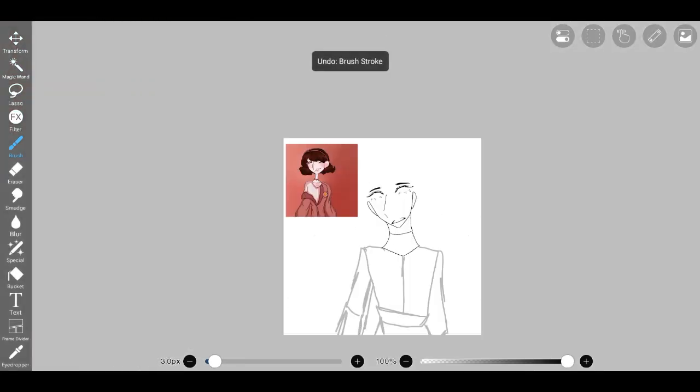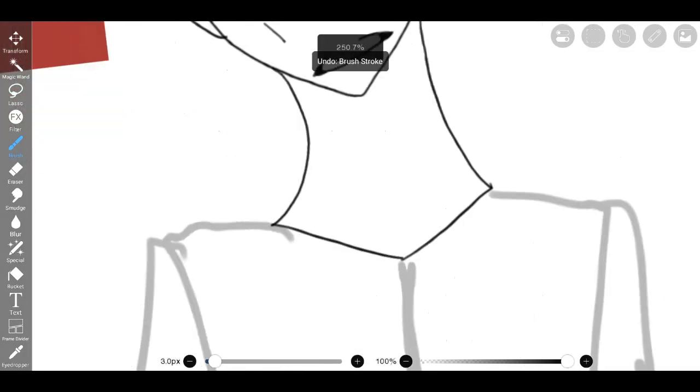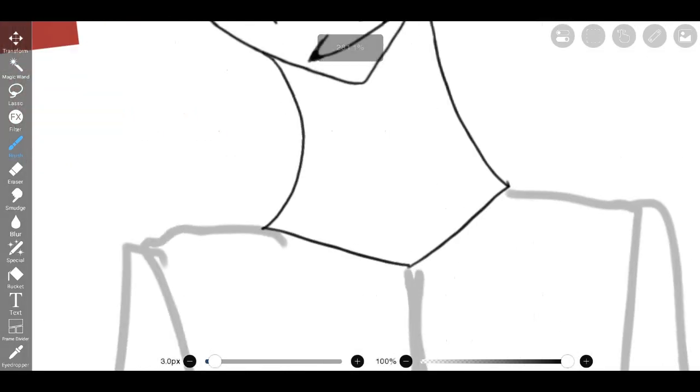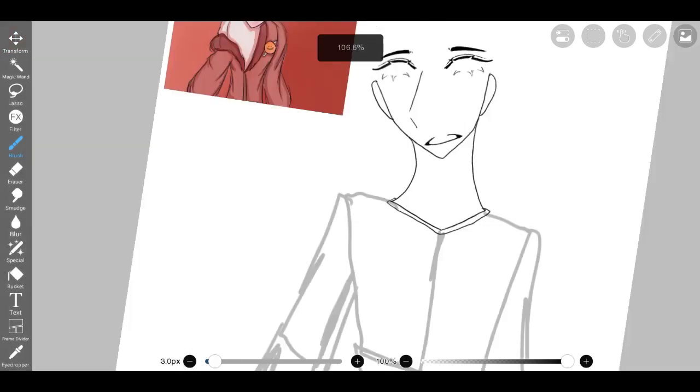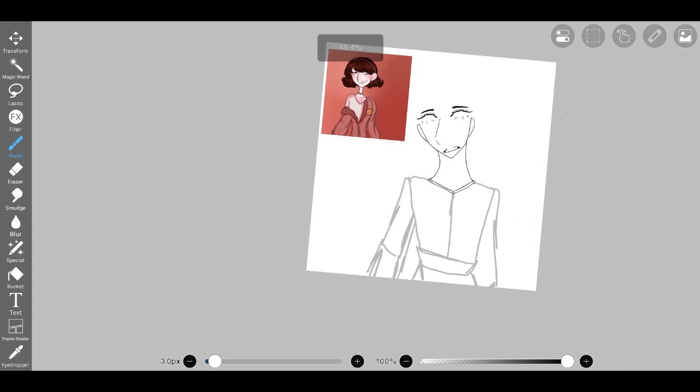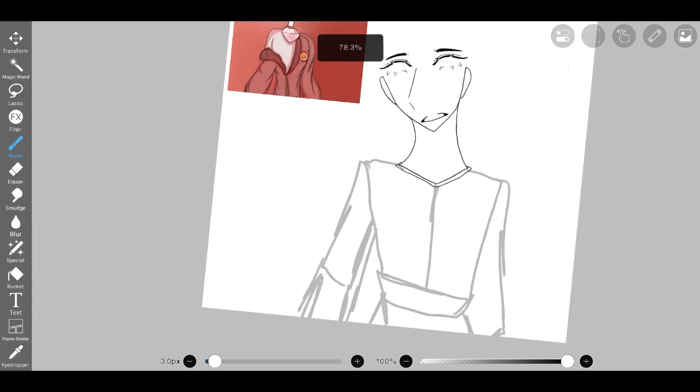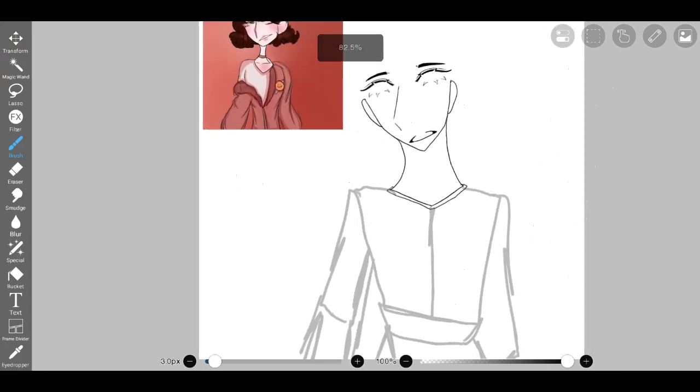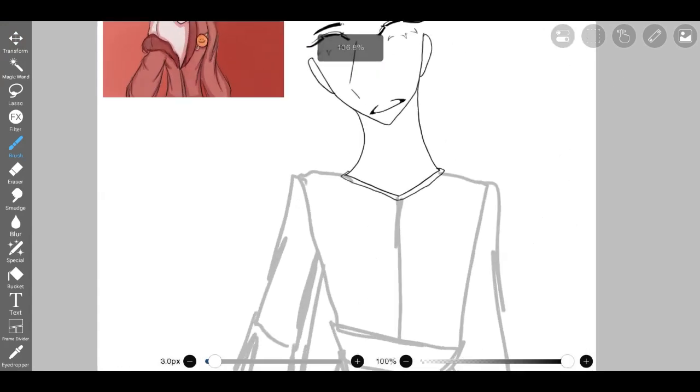I took on the challenge of replicating this distinctive garment. Beginning with a rough outline of the clothing's shape, I meticulously added the intricate details that adorned the jacket. It was a process of trial and error.